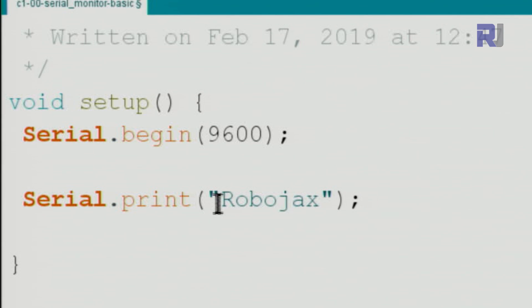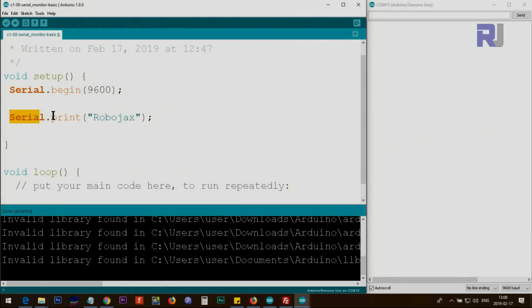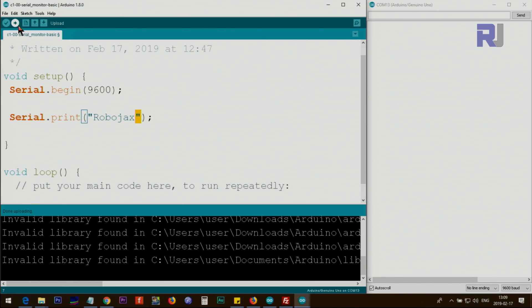To print something on the screen, type Serial.print(). Serial is the class name, the dot is used to access a method or function that is part of this class, and print is that method. Whatever you want to display, type it inside the opening and closing parentheses. Because we're typing text, you must put double quotation marks at the beginning and end. You won't see it here until you upload to the Arduino board.